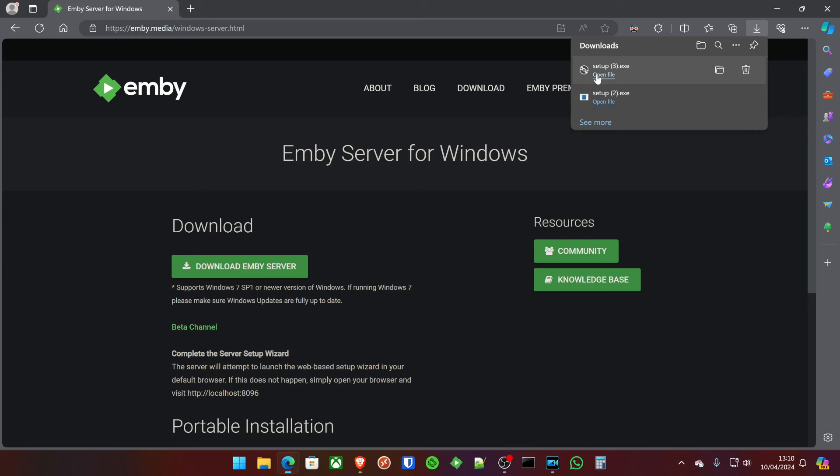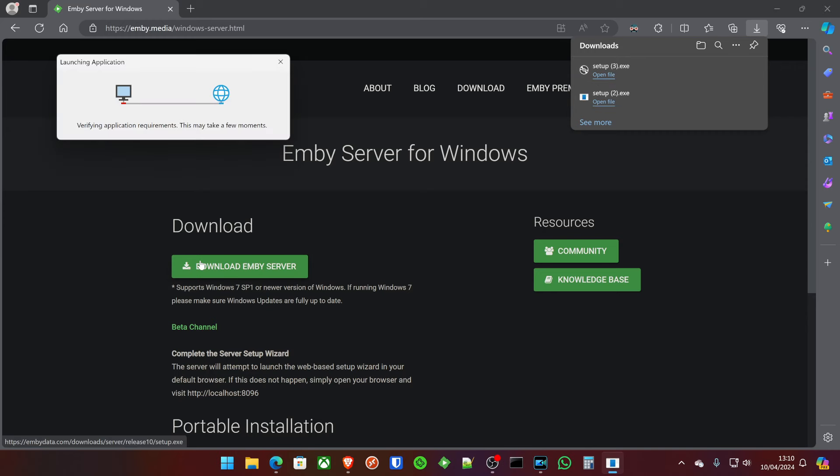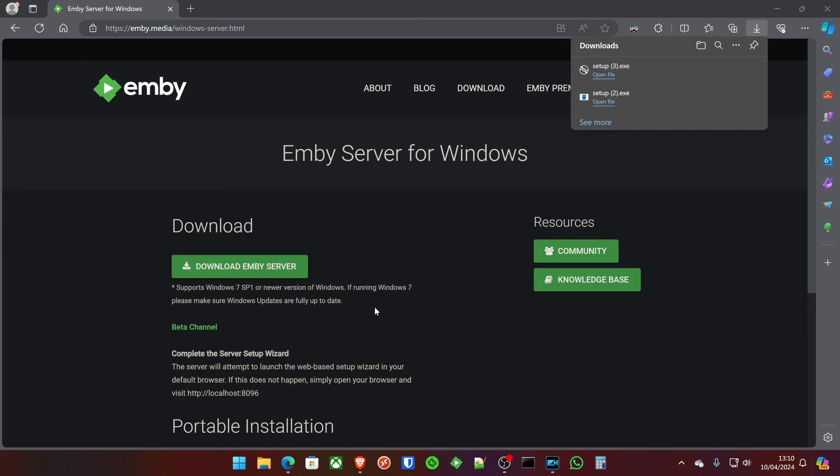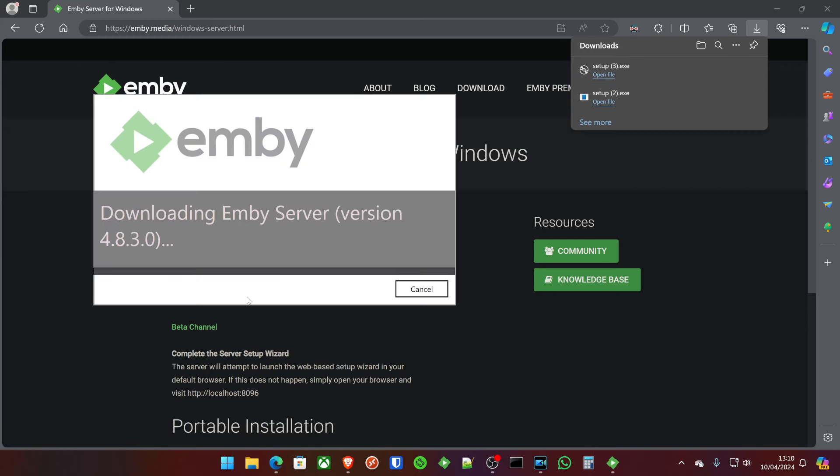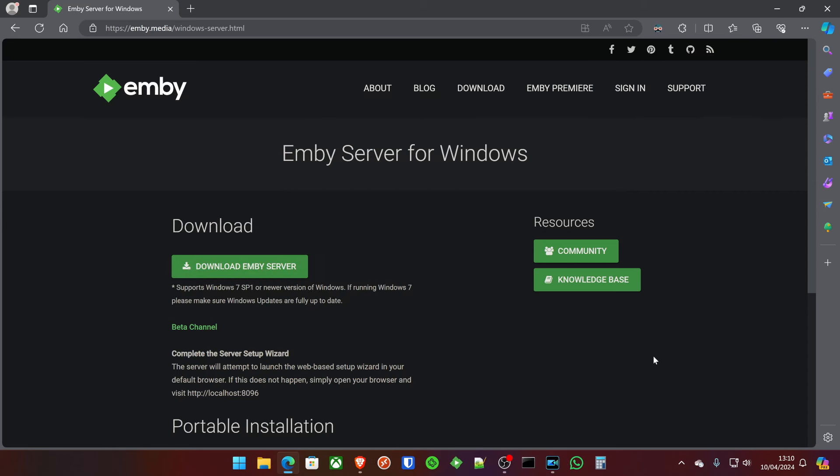We're then going to open the server and install it. Okay, I believe that is installed. If we check the little tray icon down here, we will see the Emby server tray icon.